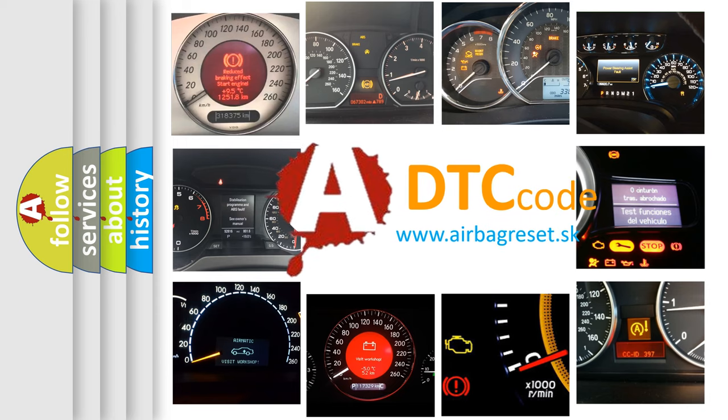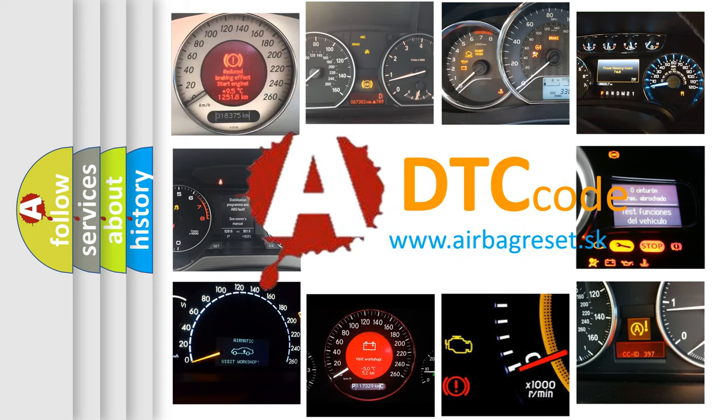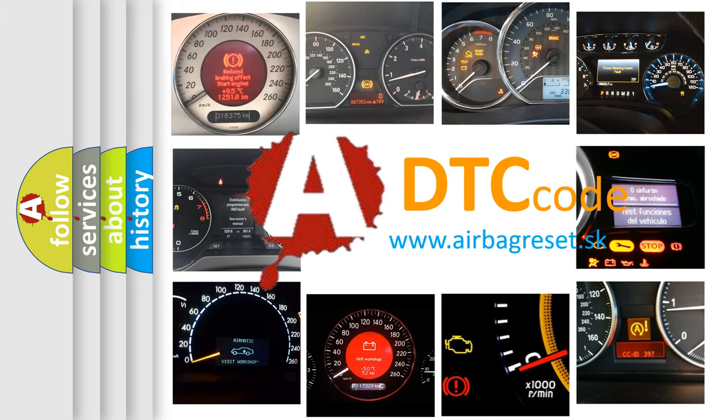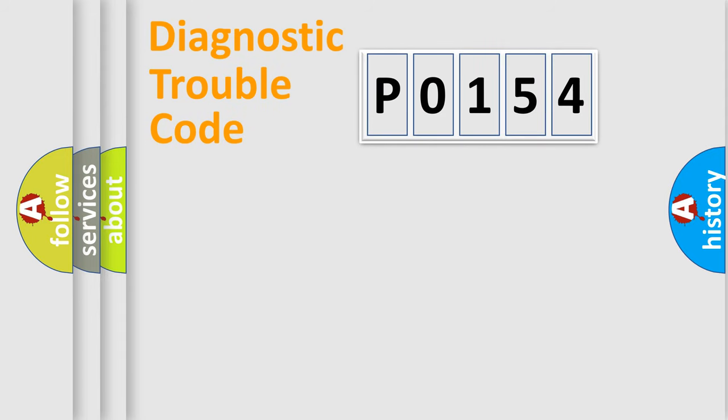What does P0154 mean, or how to correct this fault? Today we will find answers to these questions together. Let's do this.